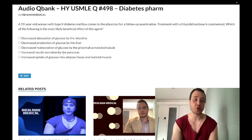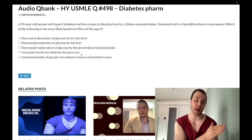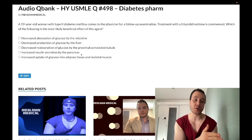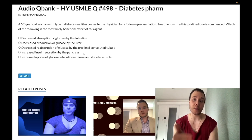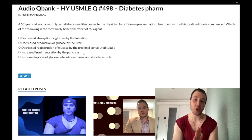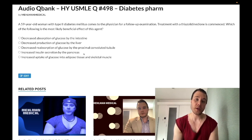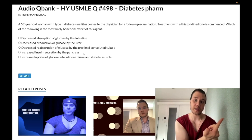Choice D: increased insulin secretion by the pancreas — wrong answer. This refers to a myriad of agents, the highest yield being the sulfonylurea class such as glyburide, and the meglitinides such as repaglinide. These inhibit the ATP-gated potassium channel in the beta islet cell, keeping potassium within the cell, causing increased positive charge, depolarization, calcium influx, and insulin efflux — so they are insulin secretagogues.